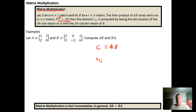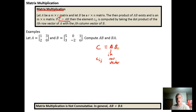The matrix product is defined such that the c_ij-th element comes from taking the i-th row vector in A and finding its dot product with the j-th column vector in matrix B.